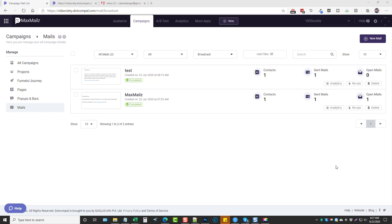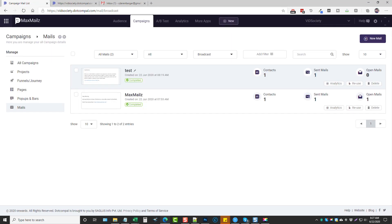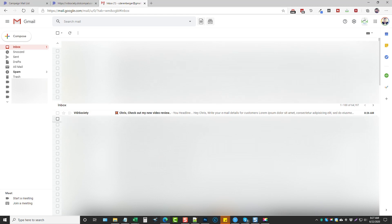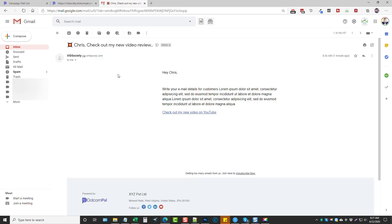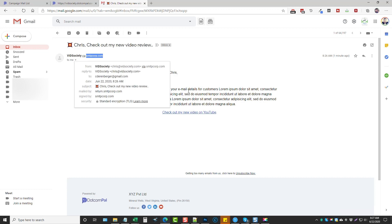After a couple of minutes it got processed and sent. You can see open mail shows zero right now because it hasn't been opened yet. Going into my Gmail account you can see the email I just sent — it comes from VidSociety, chris@vidsociety.com, with the little emoji we added, and it says 'Check out my new video review.' Clicking it shows the message with the clickable link to YouTube. You can see it was sent through my SMTP server and everything worked perfectly.